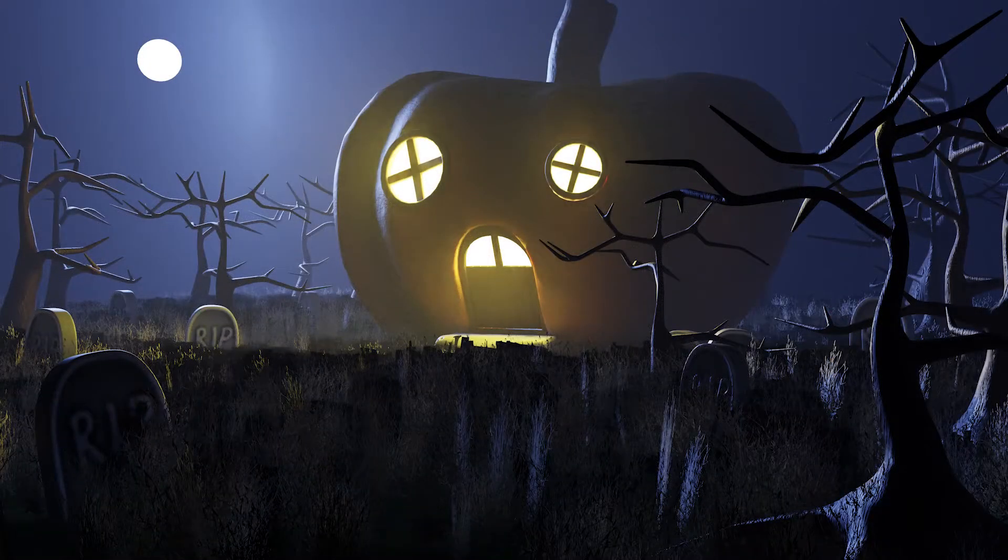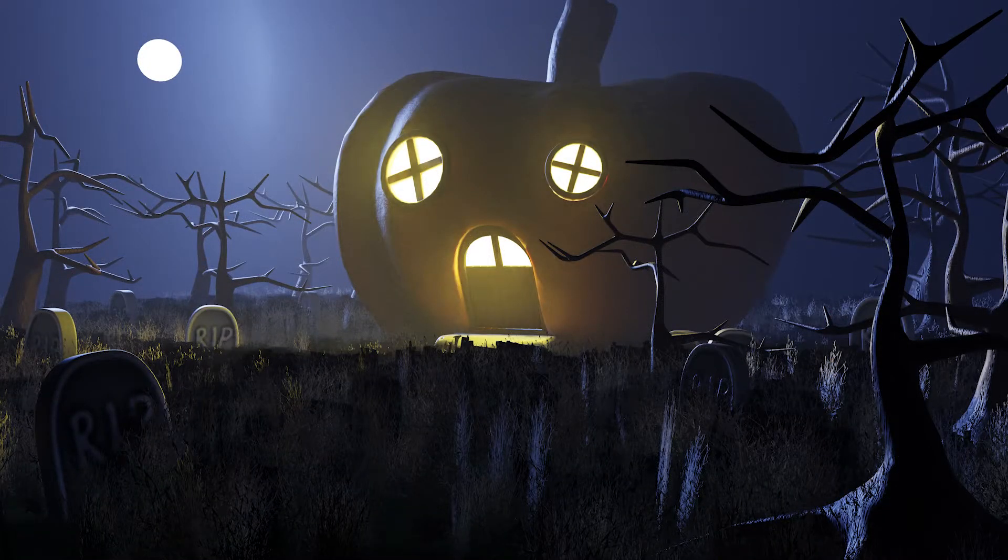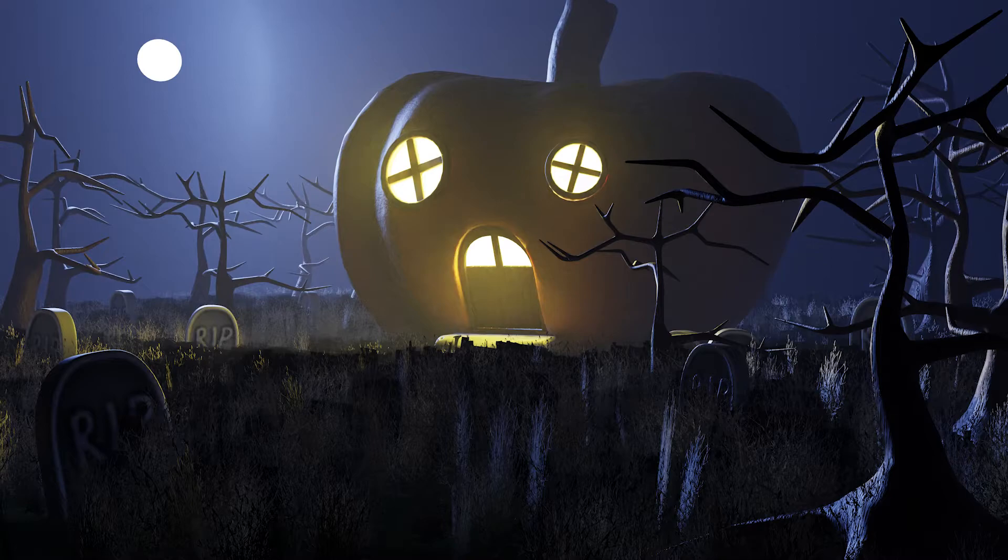And this is the final result after some lighting adjustments. I added a basic circle for the moon and gave it an emission material.